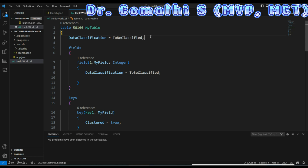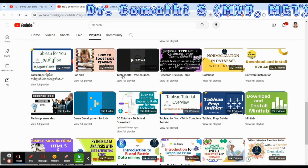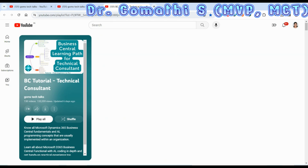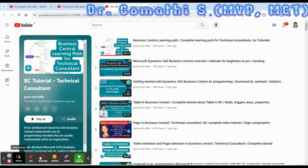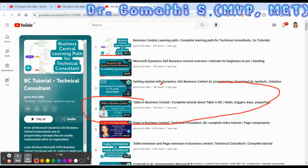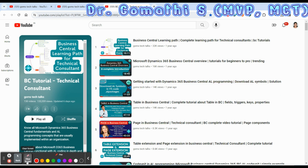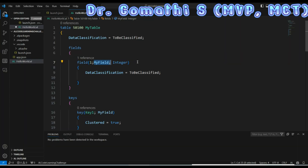The first property I want to discuss is the Auto Increment property. This is a field-level property. If you want to know about what is a table, fields, keys and everything, and you are not aware of the basics, please go and watch my playlist where you can find complete information. Auto Increment is specifically for the field.